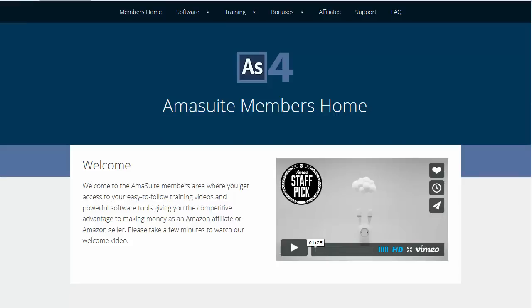In this video I'm going to show you how to install the Windows PC version of the Amosuite 4.0 software. I'll demonstrate it with one of the four software programs because it'll be exactly the same for all of them.